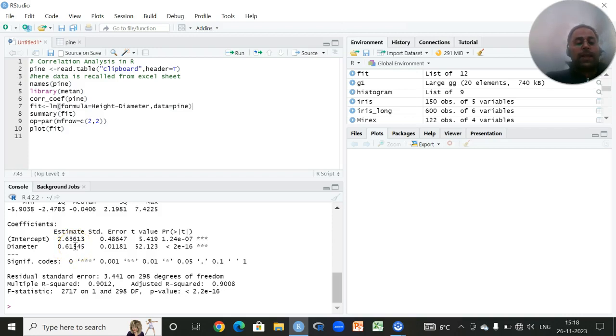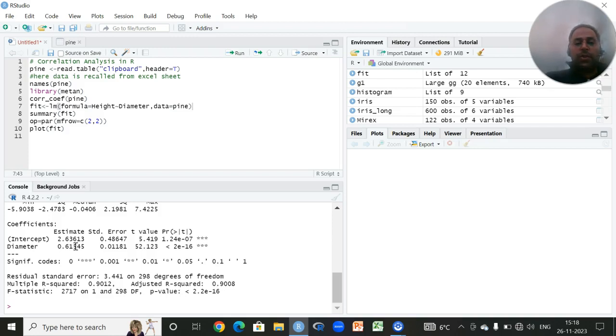So this is a very basic analysis you can perform on your data set if you are interested to carry out the correlation and the basic regression in RStudio. Hope this video will be beneficial for all the beginners. Thank you.